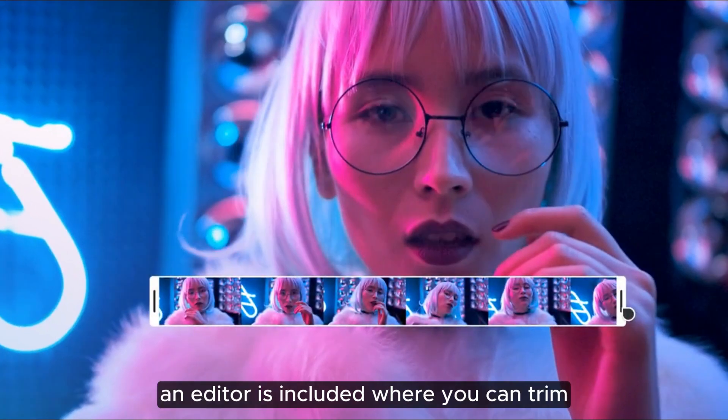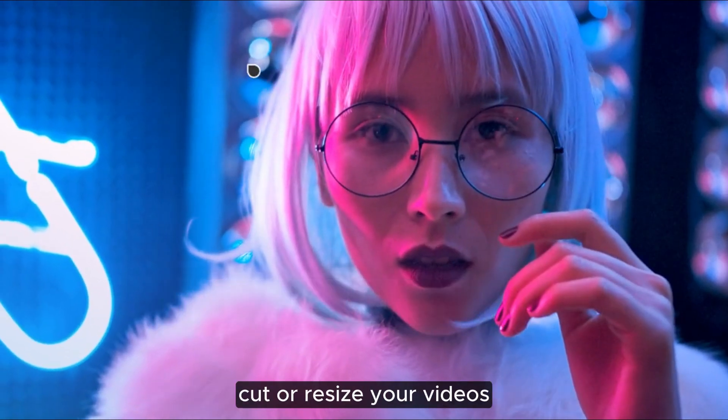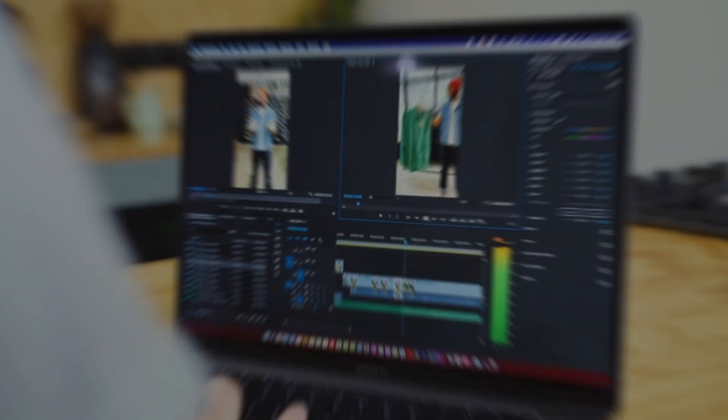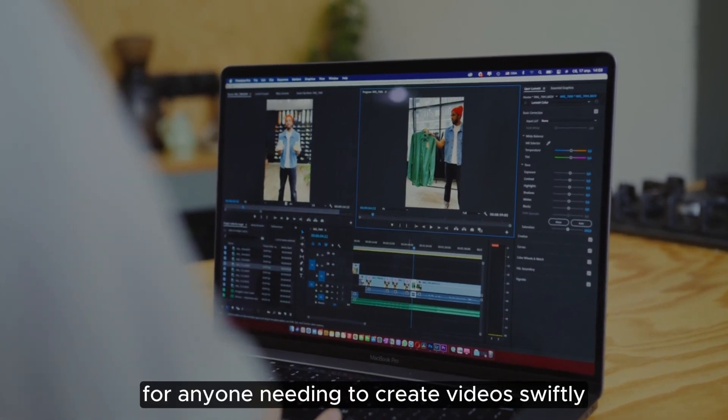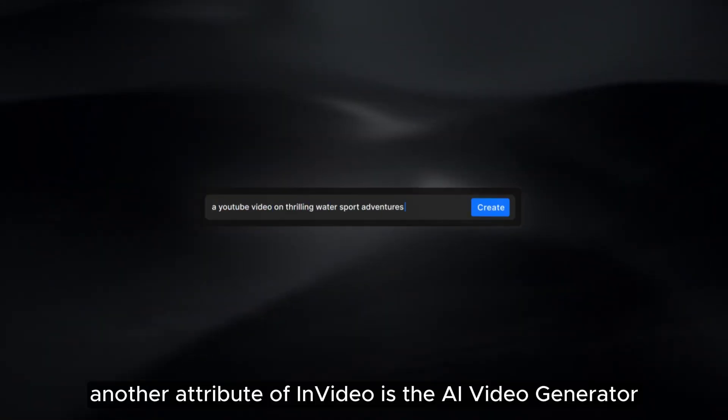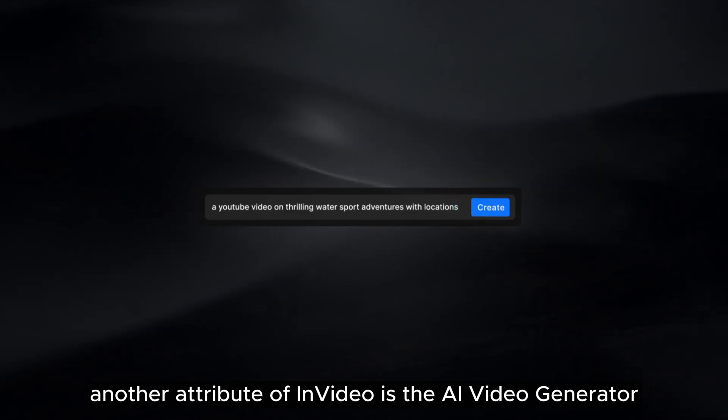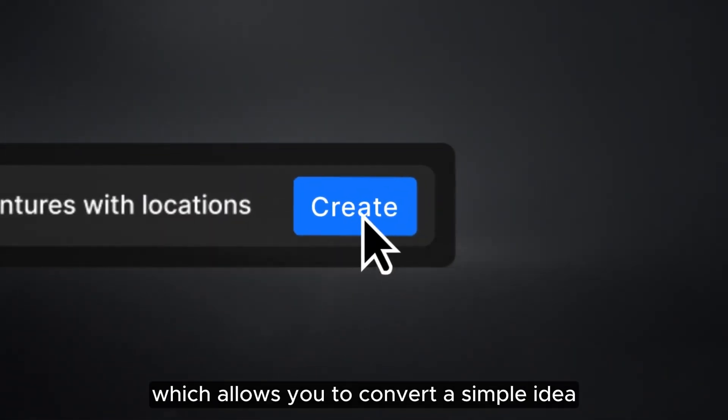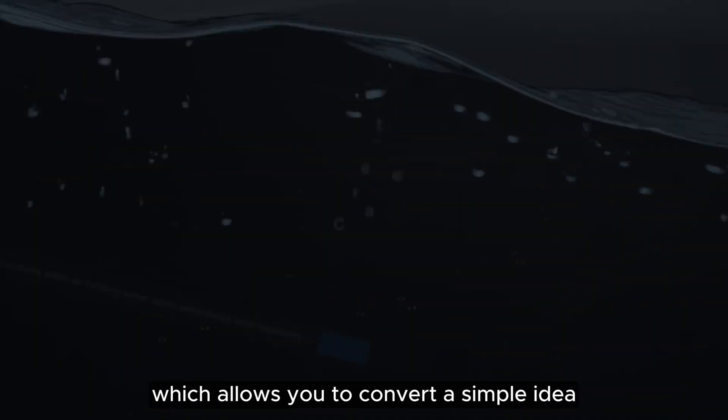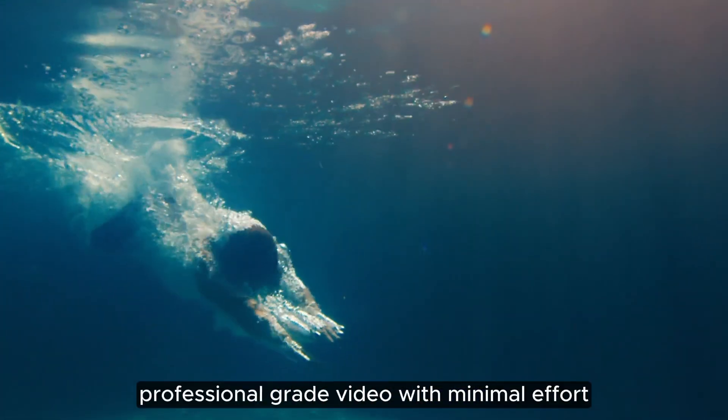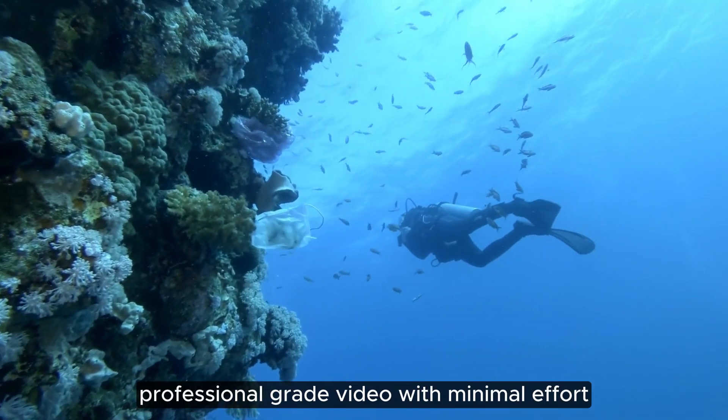Additionally, an editor is included where you can trim, cut or resize your videos. This tool is ideal for anyone needing to create videos swiftly. Another attribute of InVideo is the AI Video Generator, which allows you to convert a simple idea into a captivating, professional-grade video with minimal effort.